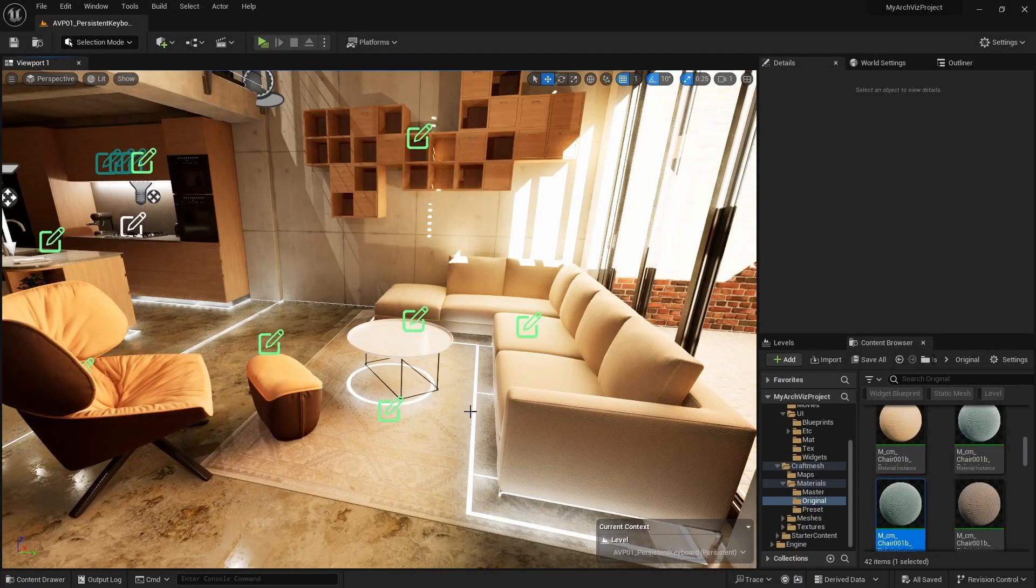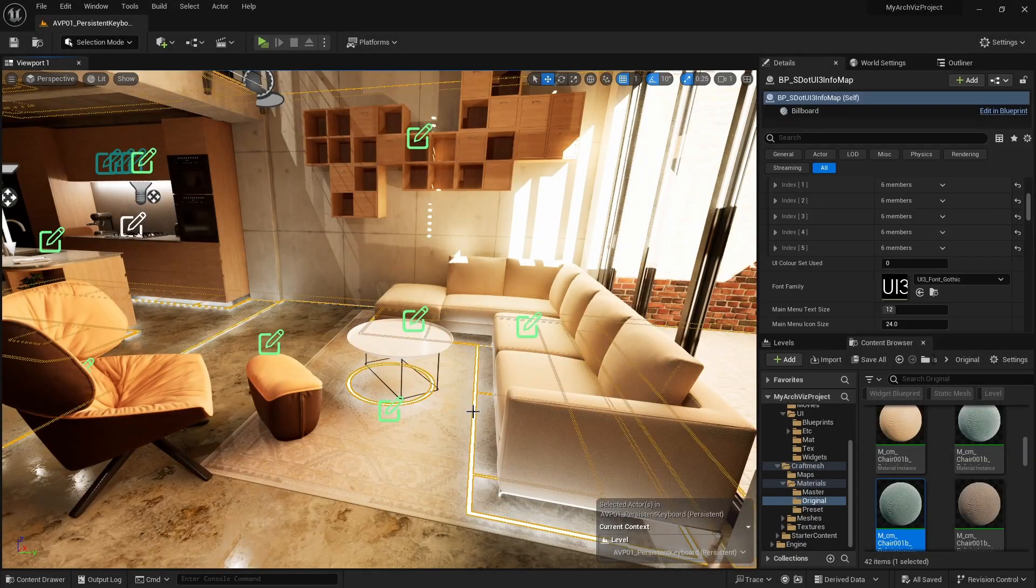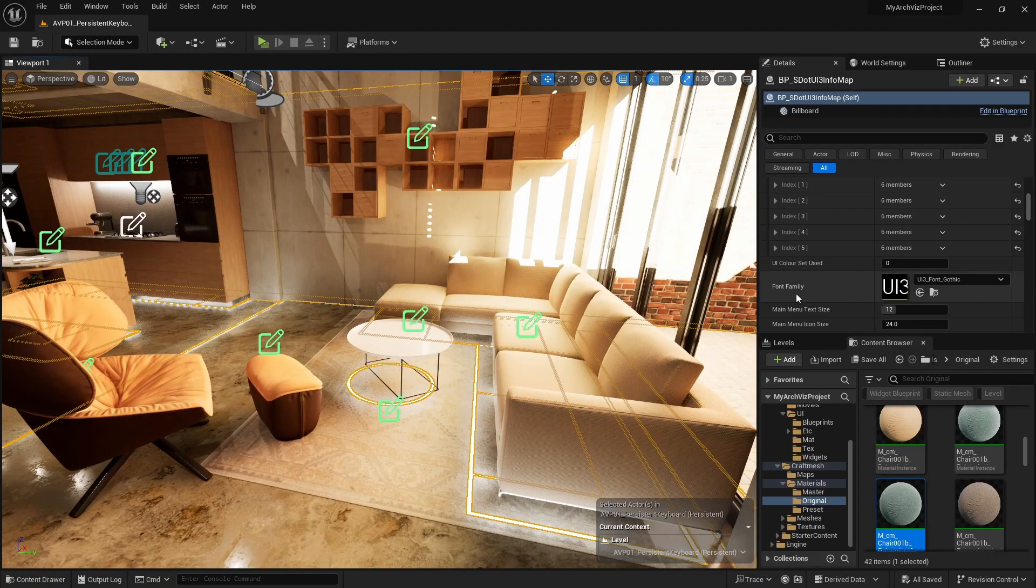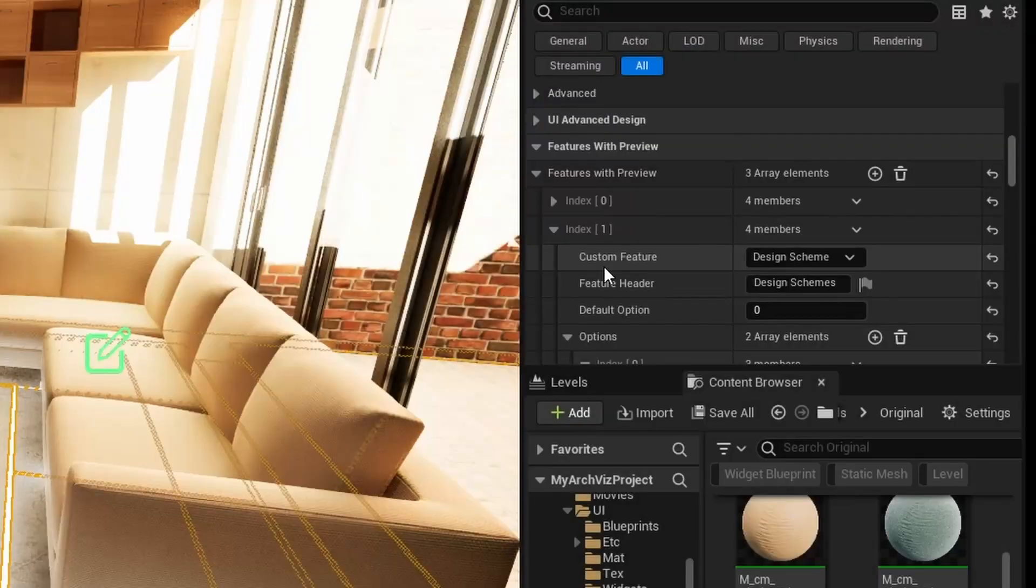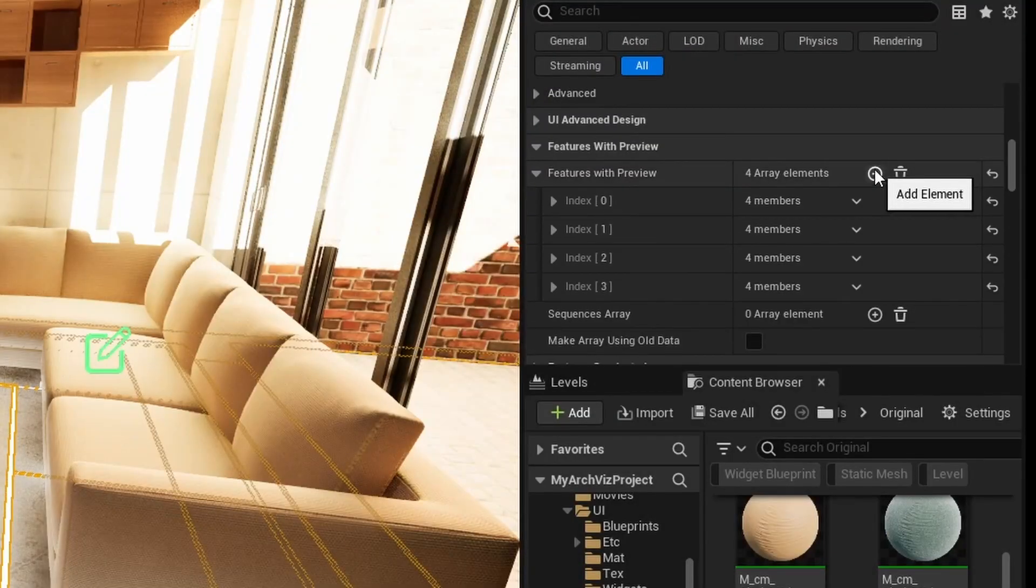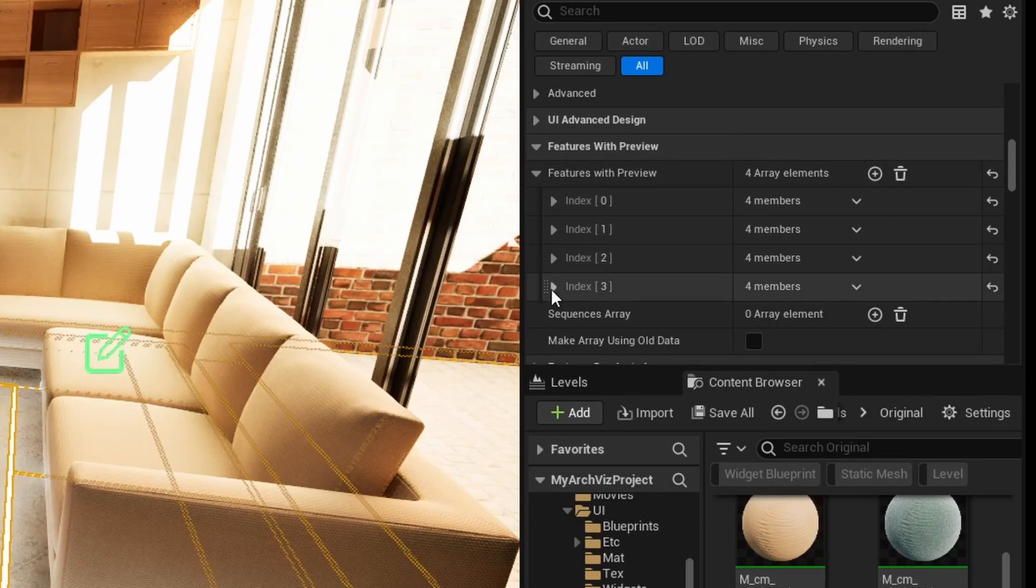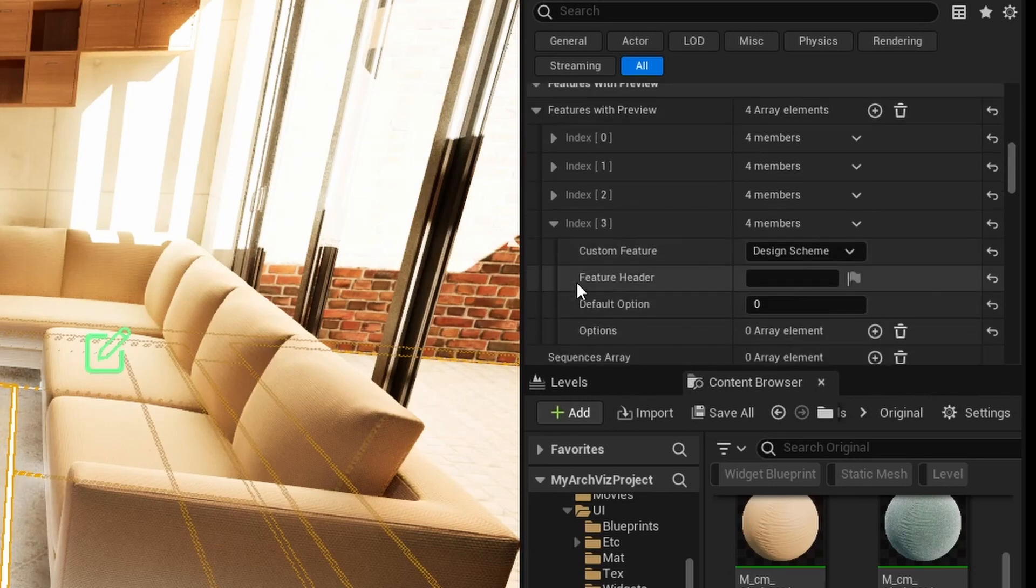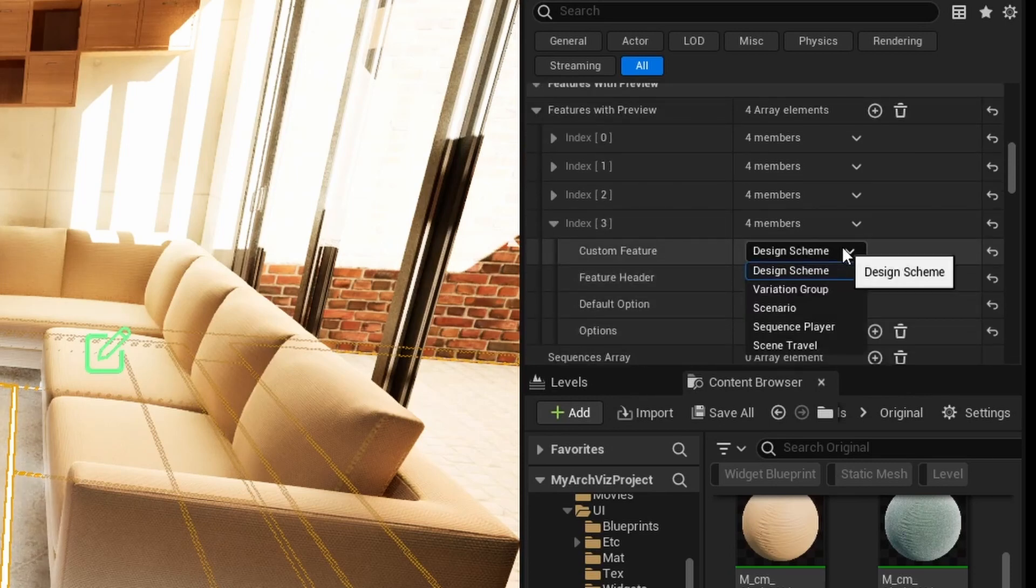First add another feature with preview to the array in the infomap. The next ID of the array is number 3. Set the type to variation group and name it seating variations.